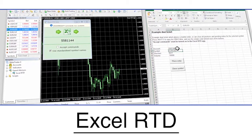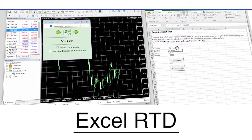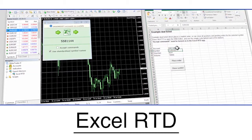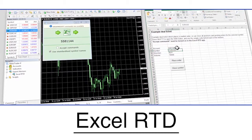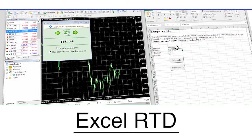Advanced Excel users could also use Excel RTD to send trading instructions from Excel macros to MT4.